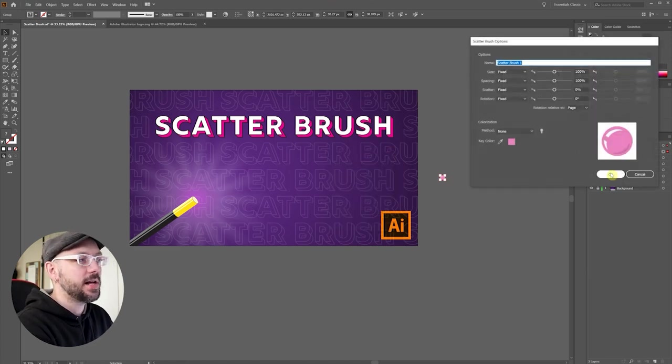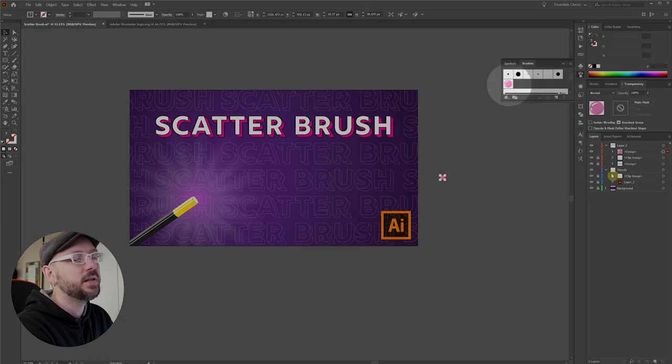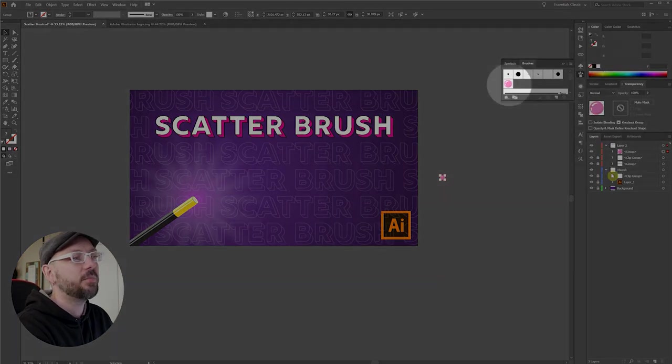It's going to give me all these options. Right now, I'm just going to click OK. You can see up here that a brush was created.